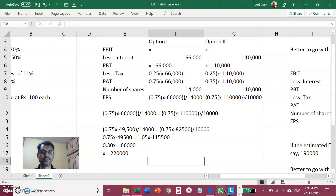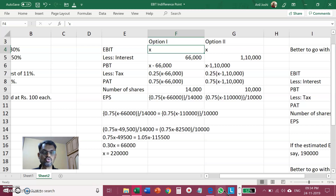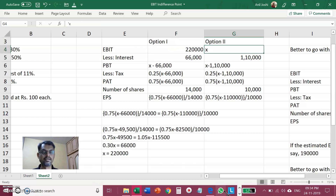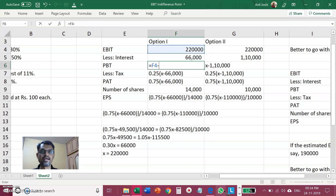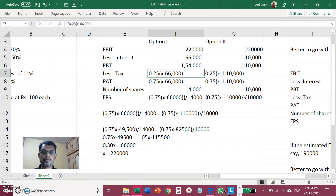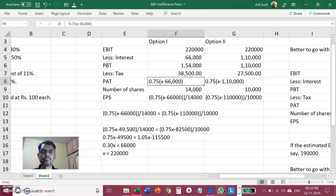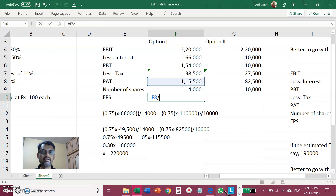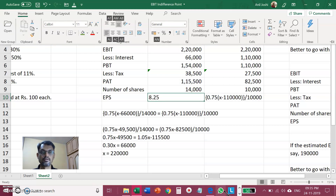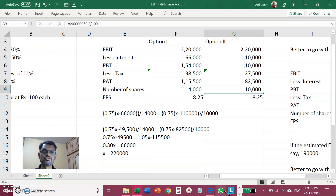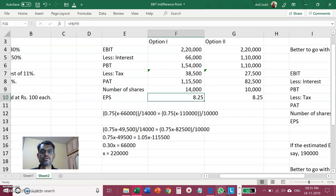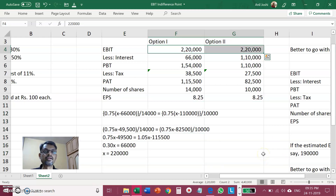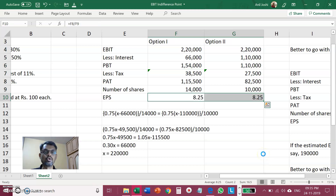Let us verify by substituting EBIT = Rs 2,20,000. In Option 1: profit before tax = 2,20,000 − 66,000 = 1,54,000; tax at 25% = 38,500; profit after tax = 1,15,500; EPS = 1,15,500 ÷ 14,000 = 8.25. In Option 2: profit before tax = 2,20,000 − 1,10,000 = 1,10,000; tax = 27,500; profit after tax = 82,500; EPS = 82,500 ÷ 10,000 = 8.25. Both give EPS of 8.25, confirming that at Rs 2,20,000 EBIT it doesn't matter which option is chosen.